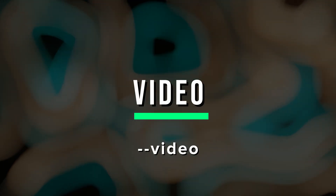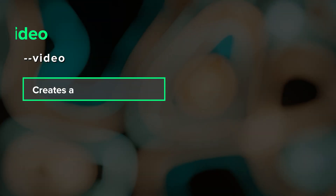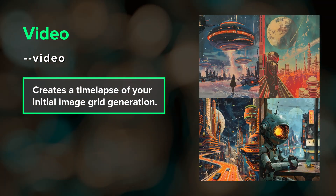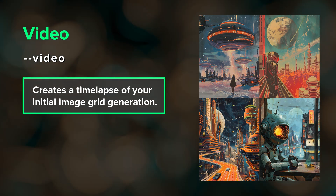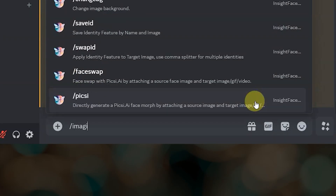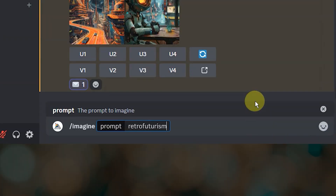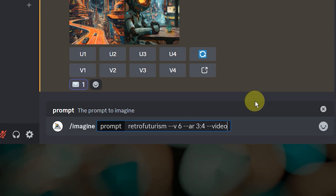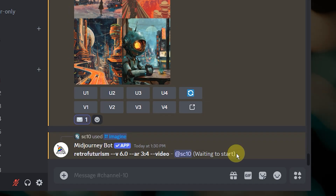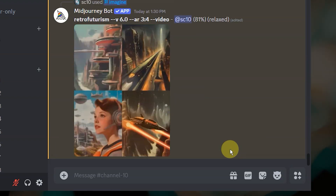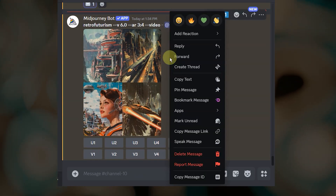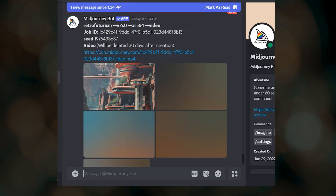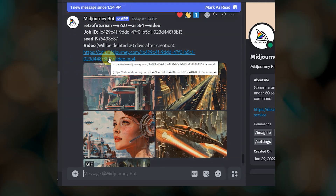The video parameter creates a short time lapse of your initial image grid being generated. To use it, include --video in the prompt. I recommend using it when prompting on Discord, because once your initial image grid is complete, you need to react to it with the envelope emoji. Then you'll get a direct message from the Midjourney bot containing a link to the video.